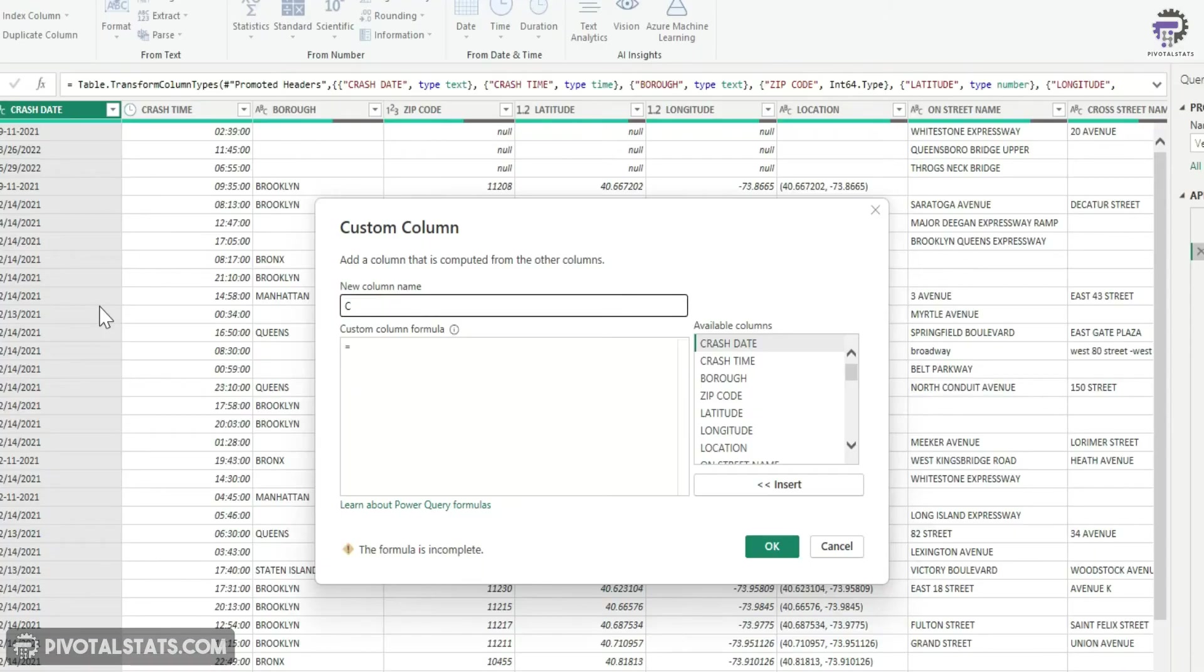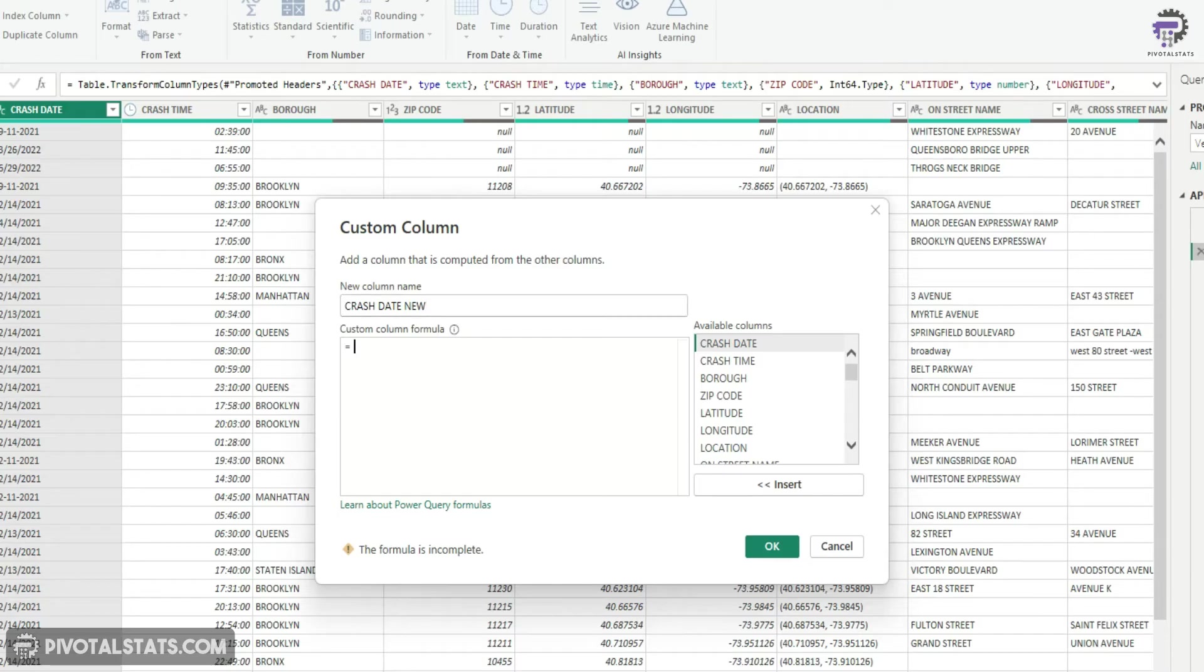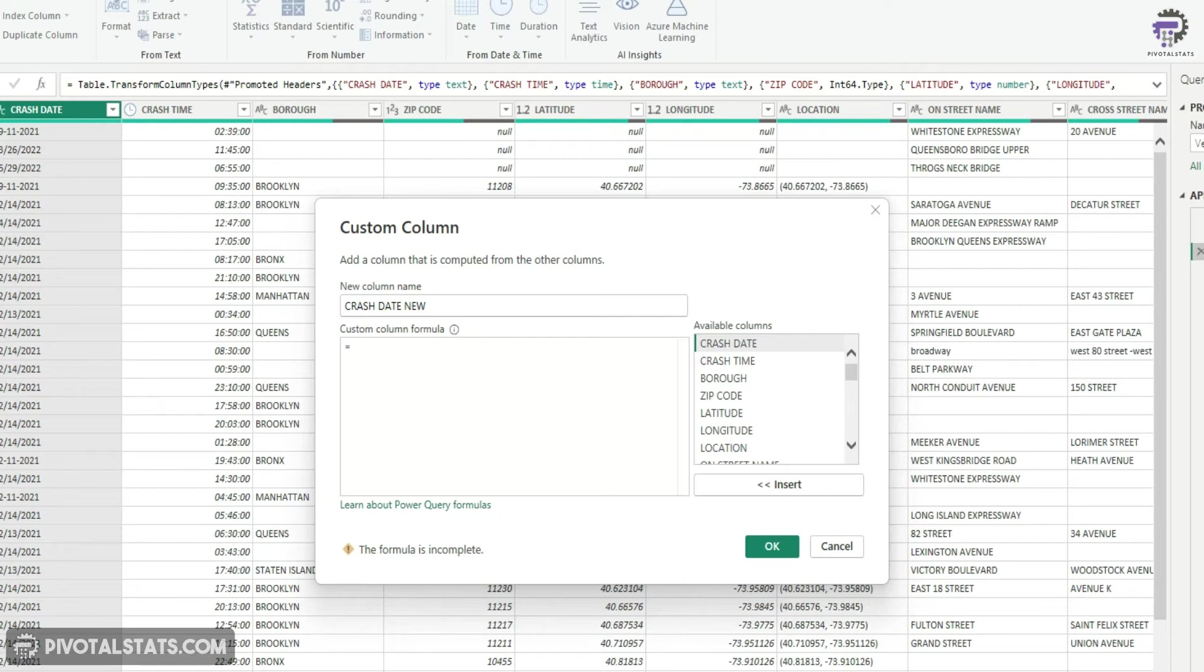Let's call this crash date new. And now we're going to simply apply a formatting forcefully on this column using M query. To do that, the function is called date dot from text.